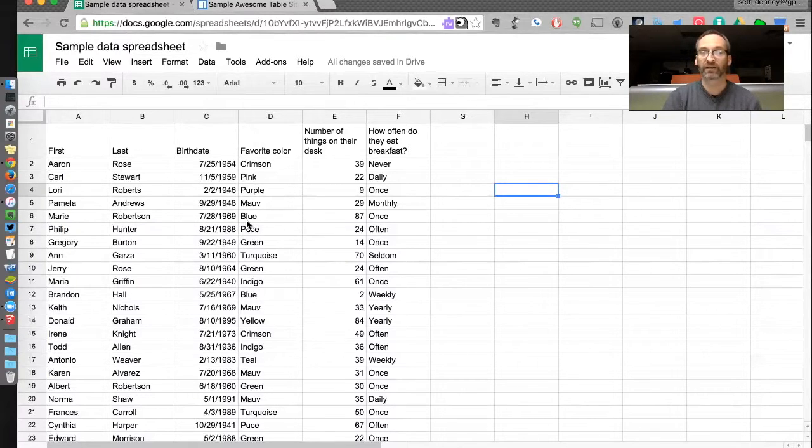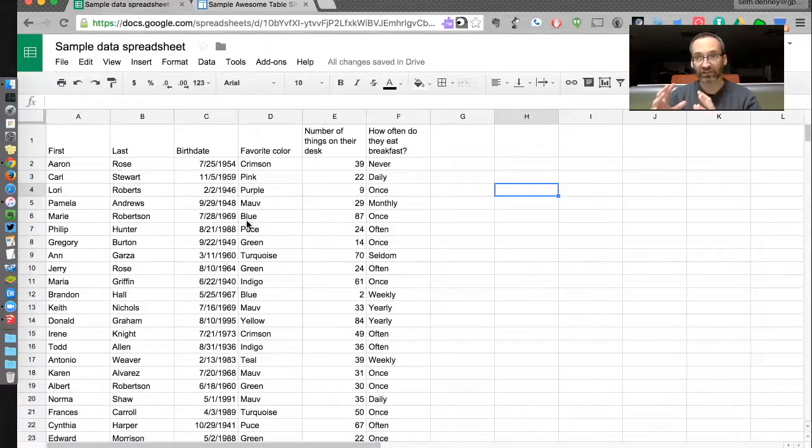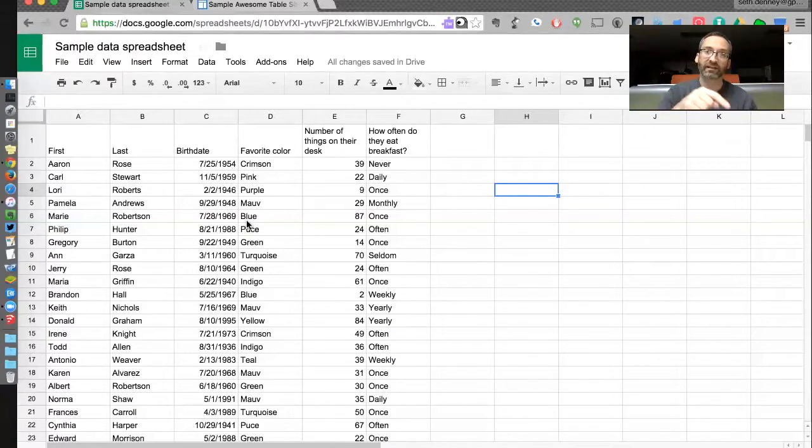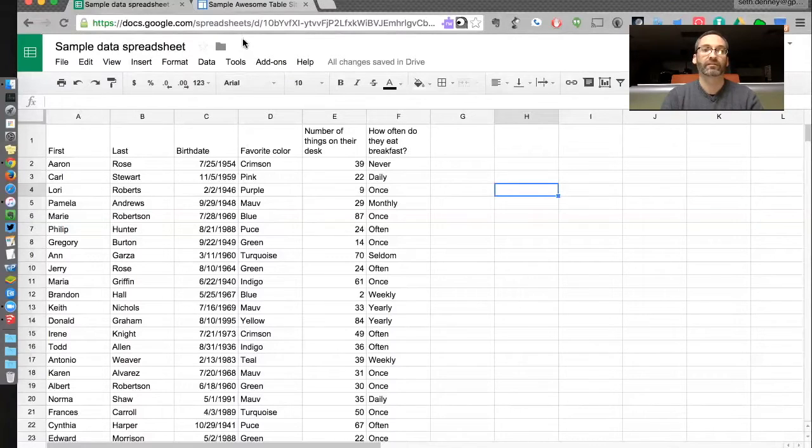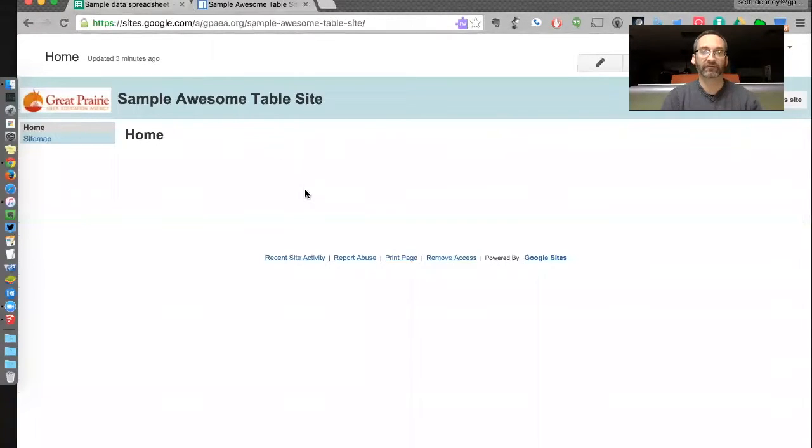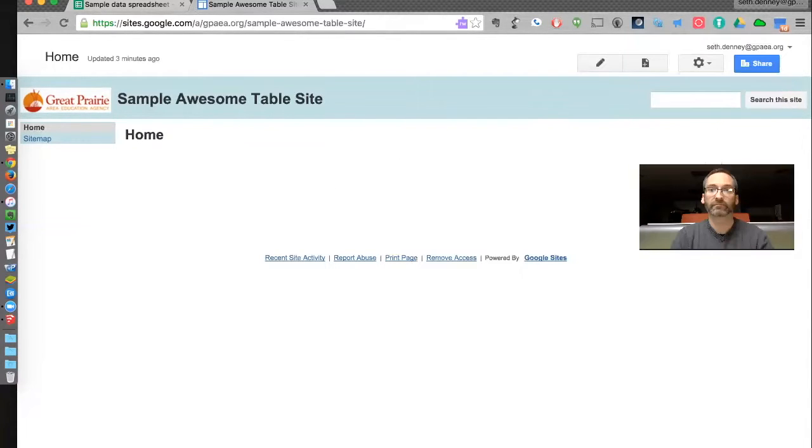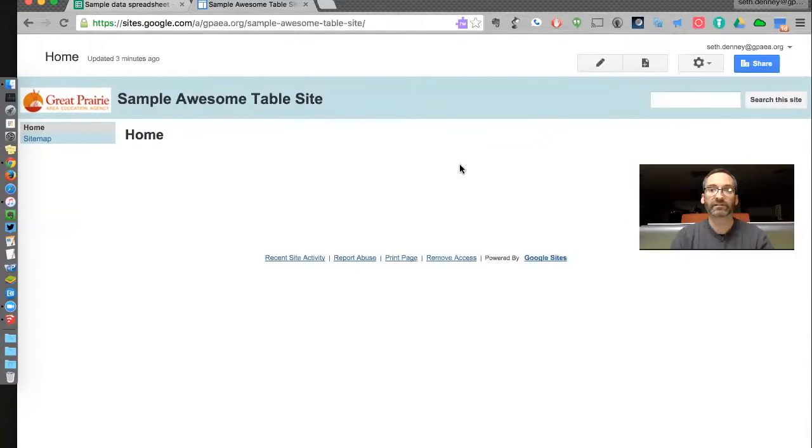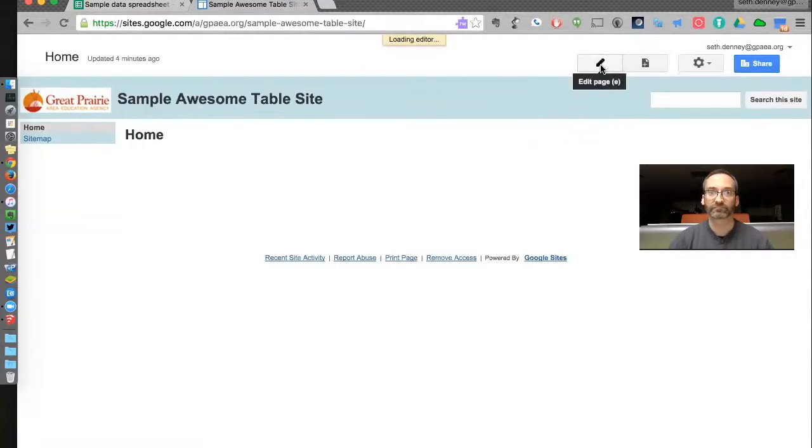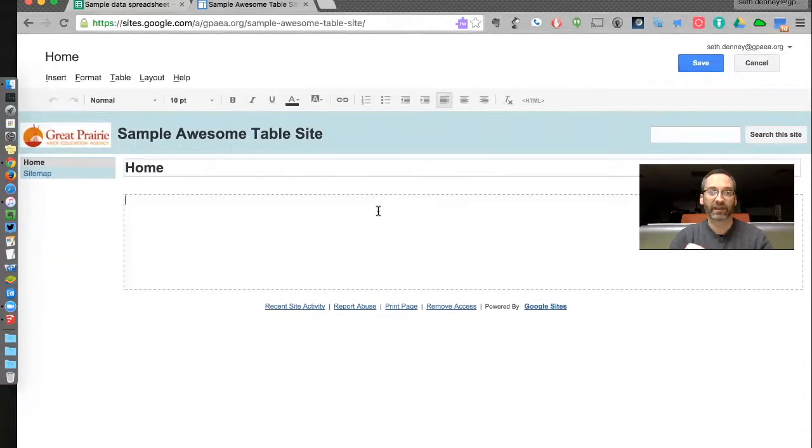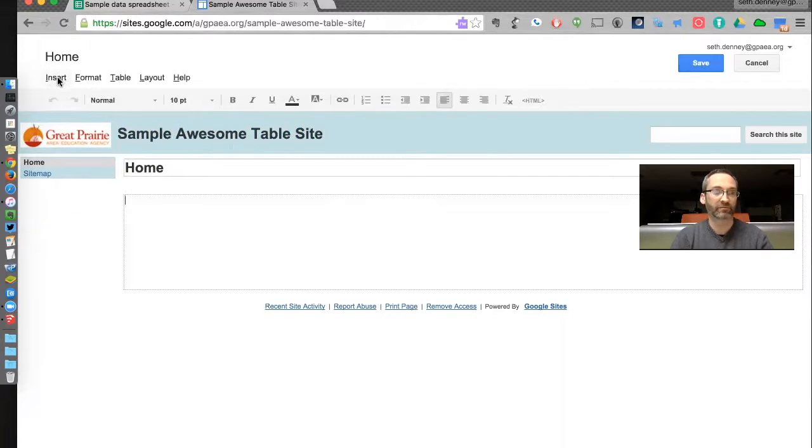I'm going to talk about a gadget in a Google Site that uses the data in this spreadsheet. So I need to have a Google Site, and here I have one. I need to go into my Google Site and edit this page.